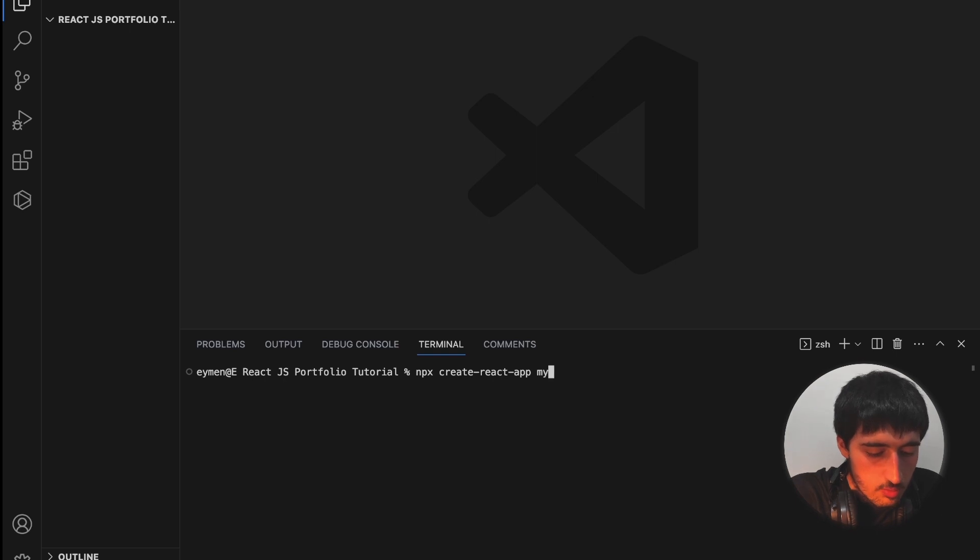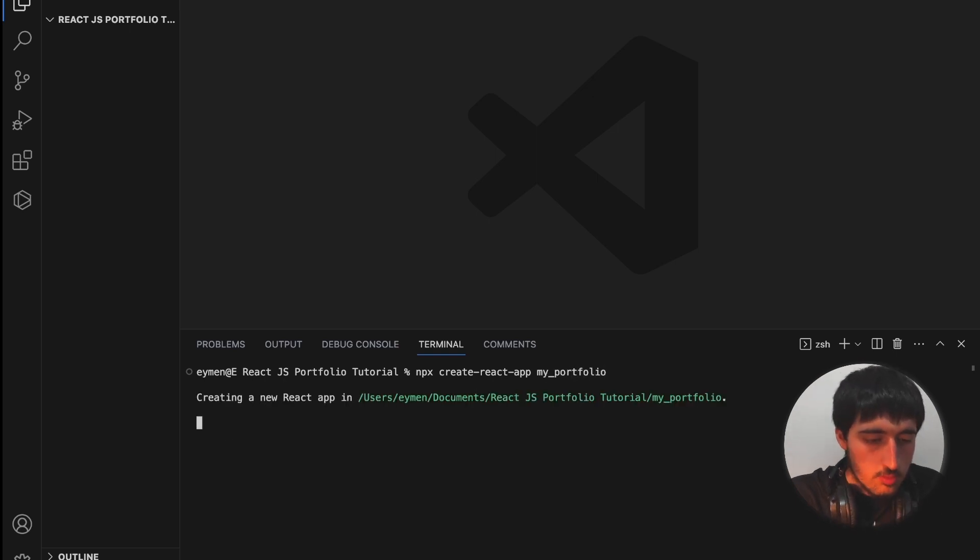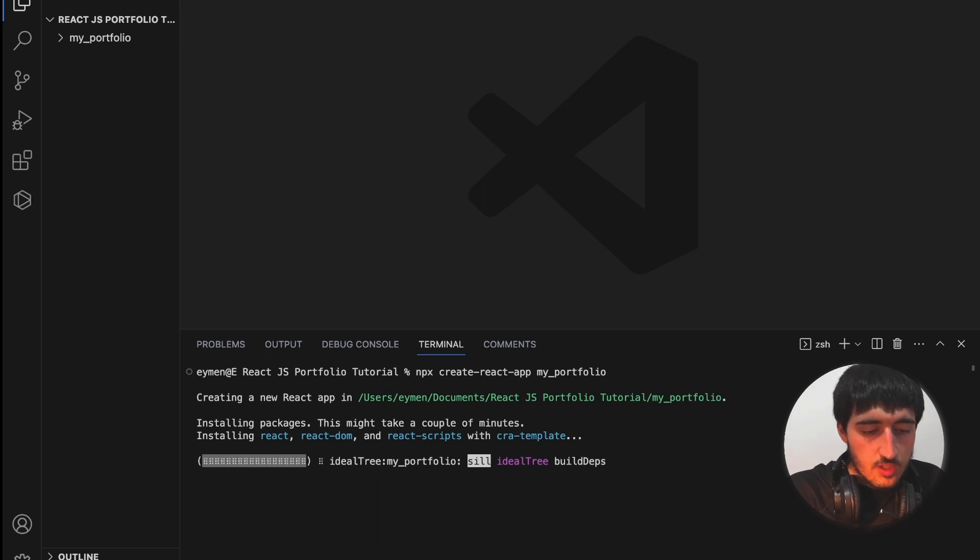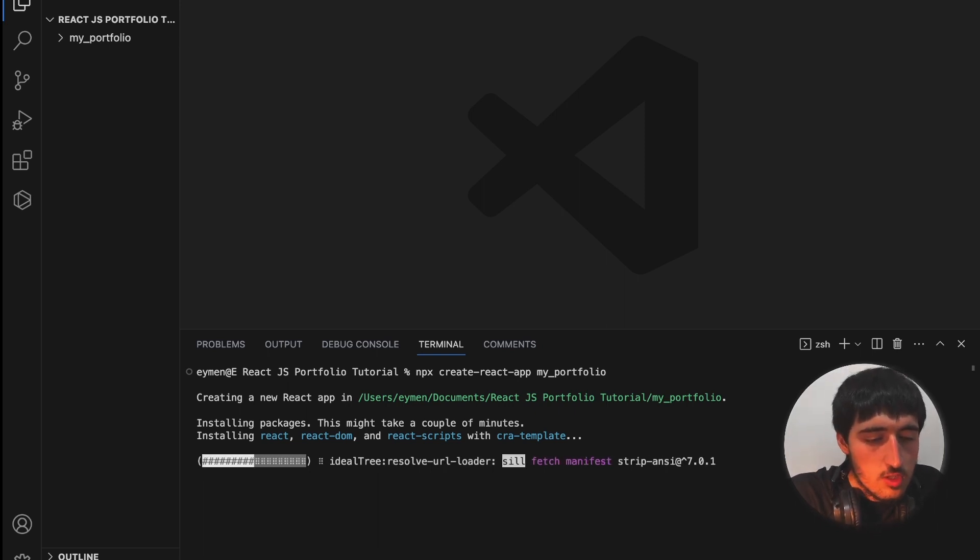On top, click on Terminal, New Terminal. Type npx create-react-app and name your project. I will type my_portfolio, click enter, and here we need to wait a few minutes.